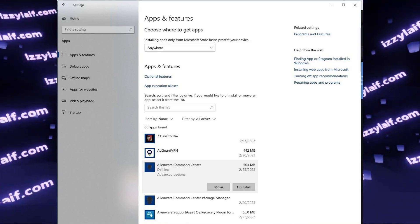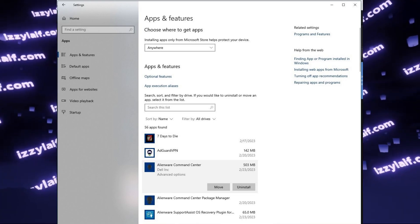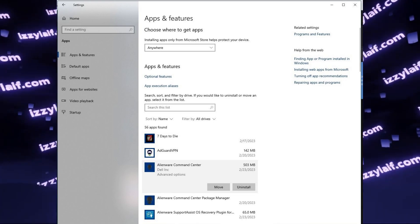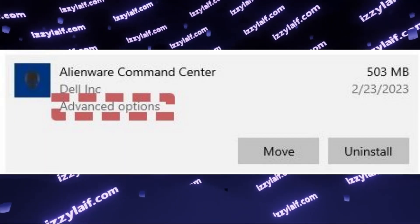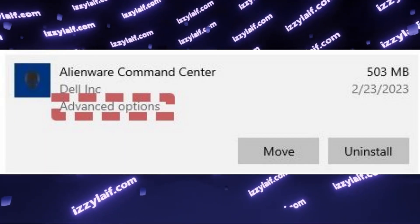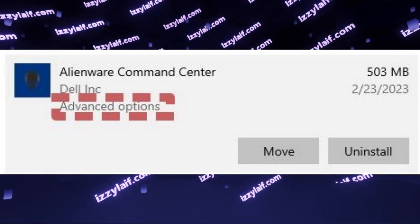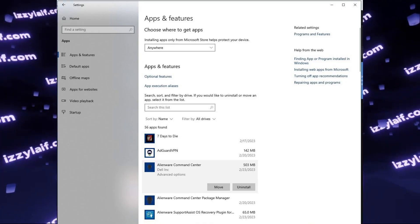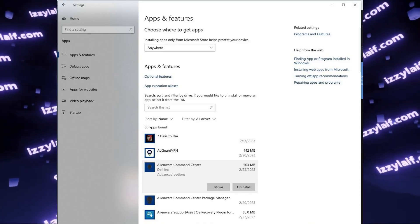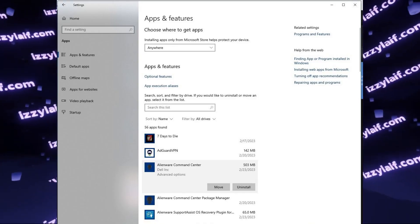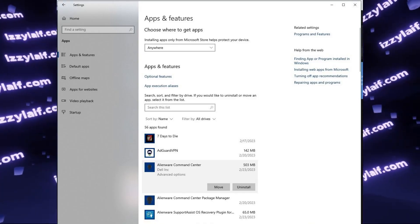All you need to do is click the Advanced options on the Alien Command Center in the App and Features, in the same menu you would use to uninstall the program.